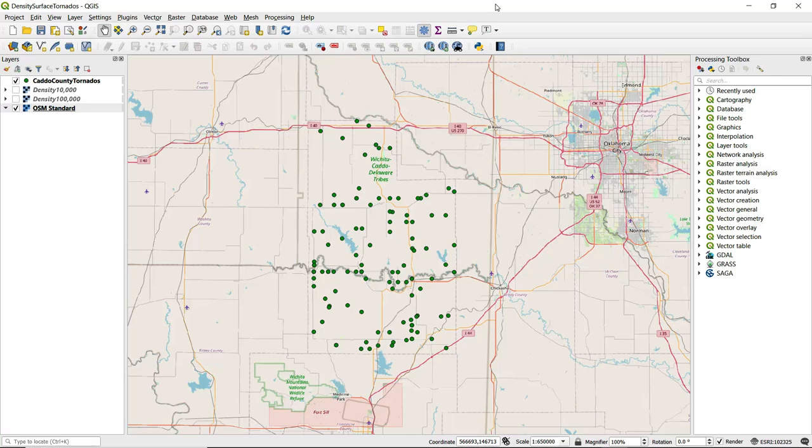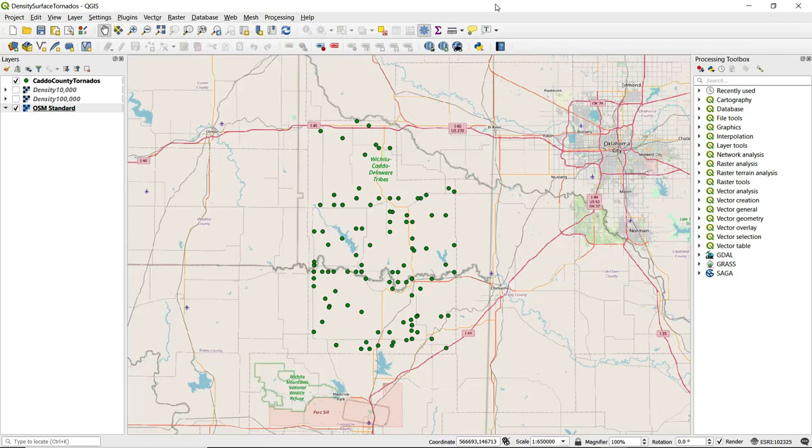Density surfaces help us visualize patterns in spatial data by showing concentration of point features. In doing so, these point features are smoothed or spread over the surrounding area with a raster as the resulting output. Such an output may also be referred to as a heat map.